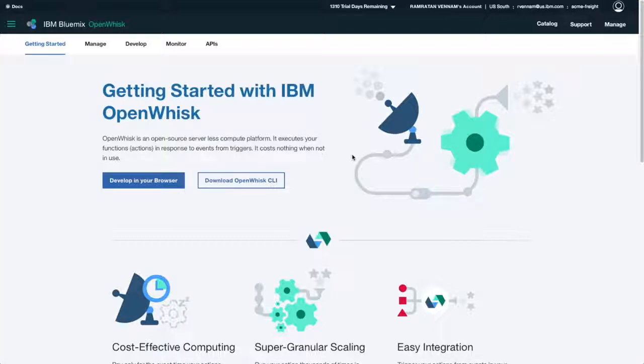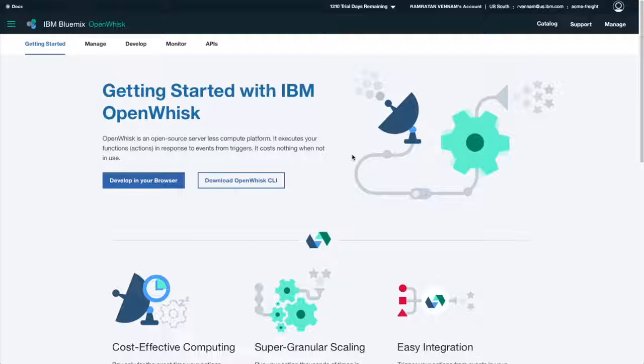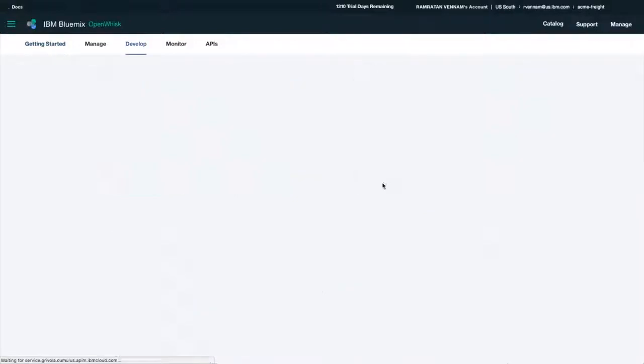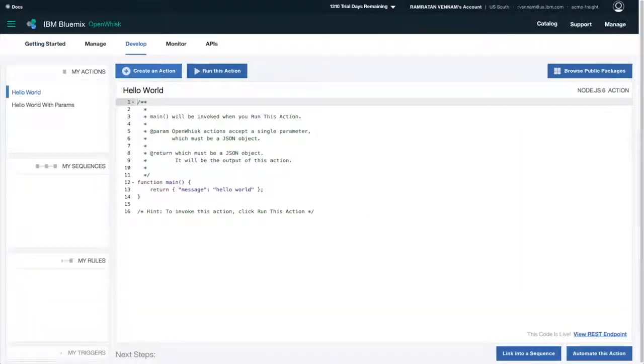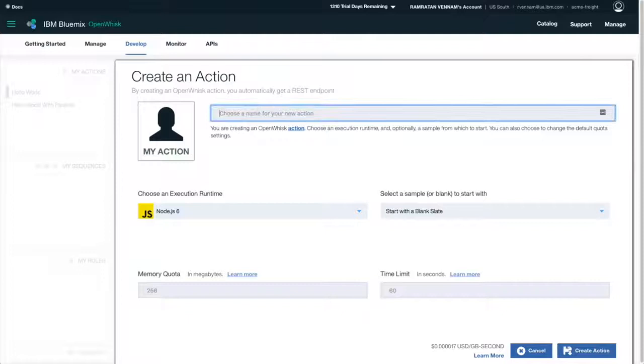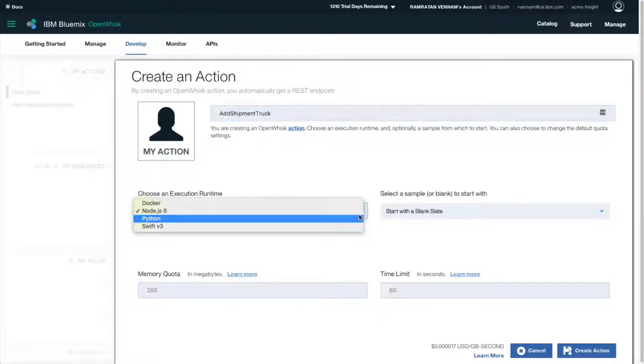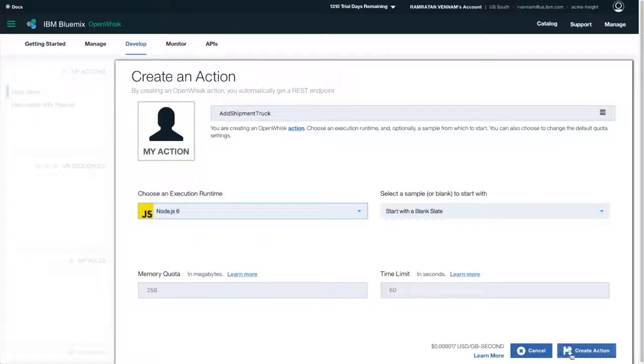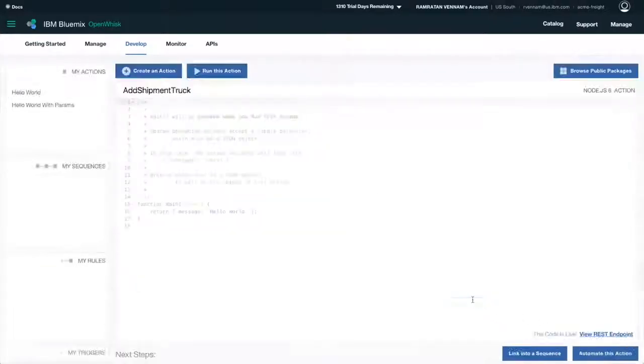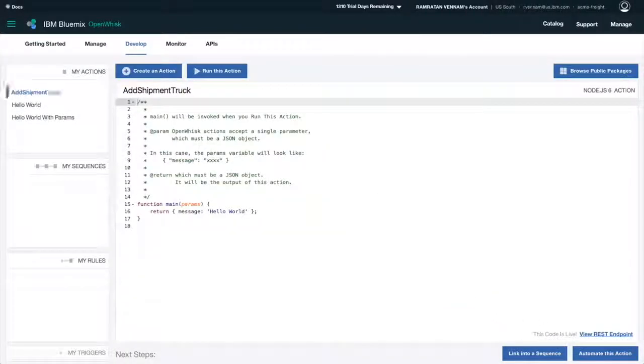Remember when Acme needed to onboard the independent truck driver? Let's see how easily we can use OpenWhisk to create a new endpoint for the truck driver to add and report status. So I'll click Develop a New Browser and then create a new action. I'll name it Add Shipment Truck. Choose Node.js as my language and click OK.